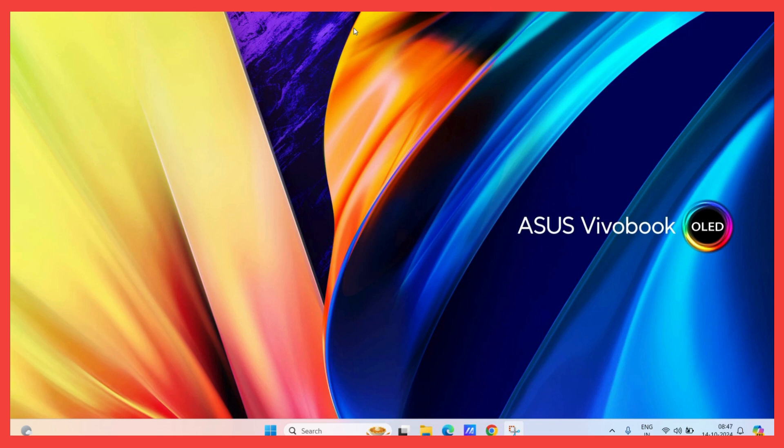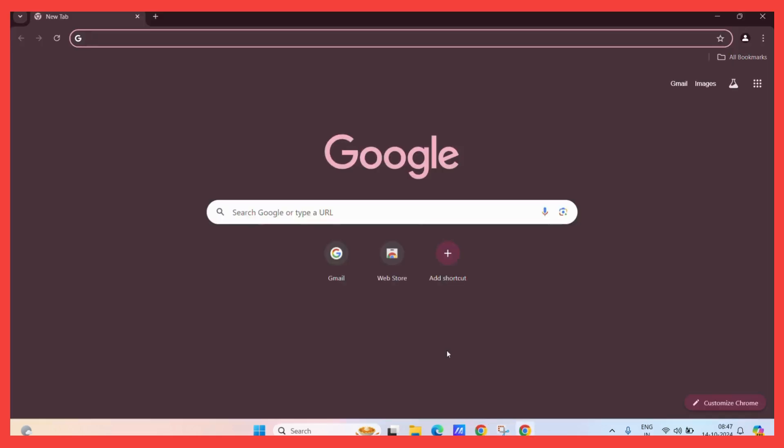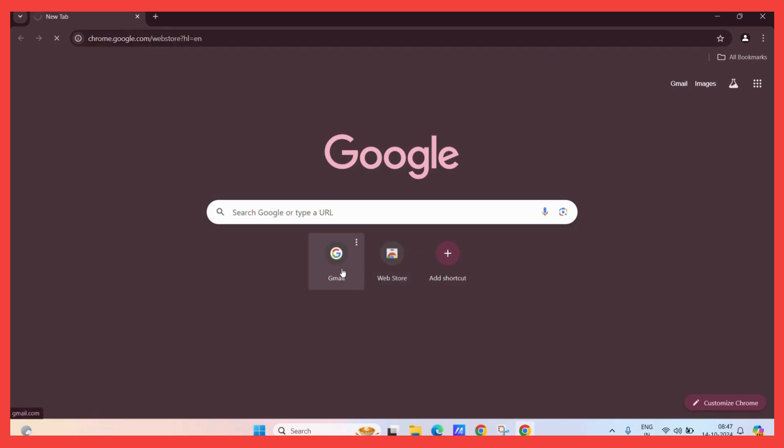So let's see how you can pin a tab in Google Chrome. First, let's open Google Chrome and open multiple tabs.